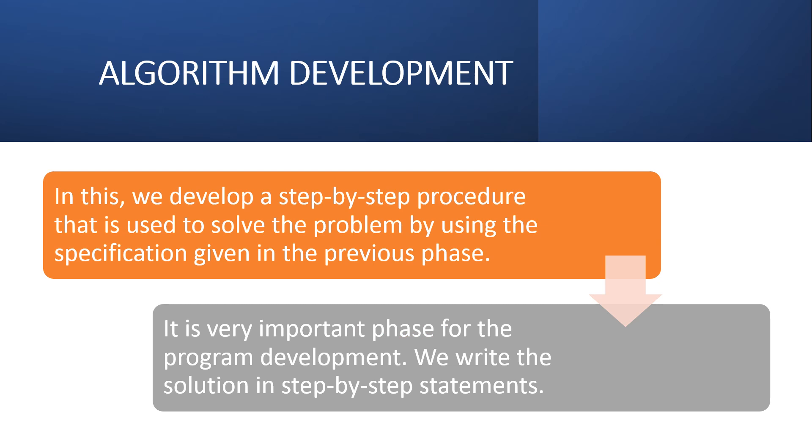Algorithm Development phase. In this phase, we follow step-by-step processes to solve the problem. It is a very important phase for program development.